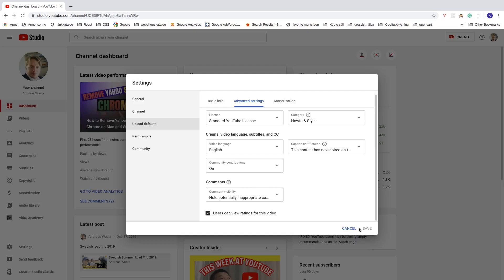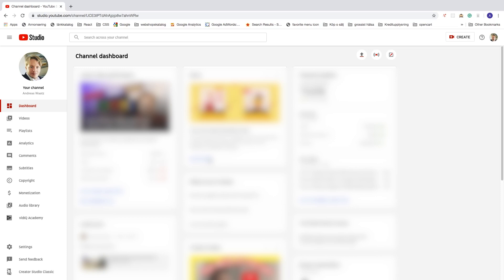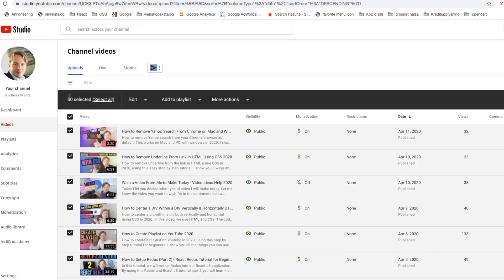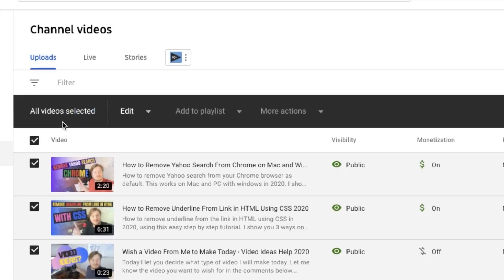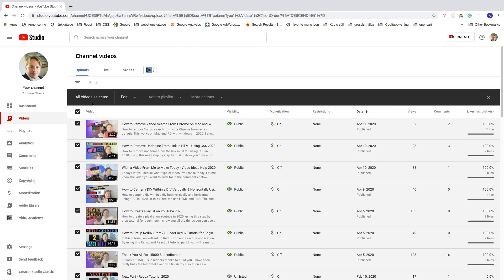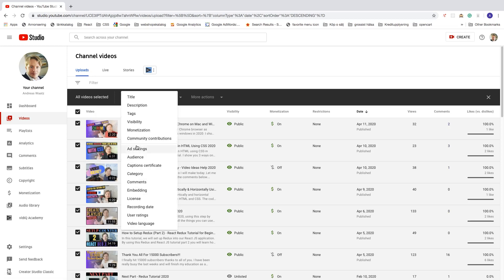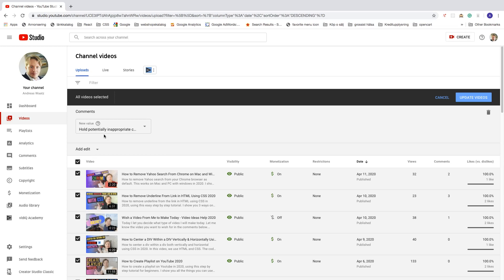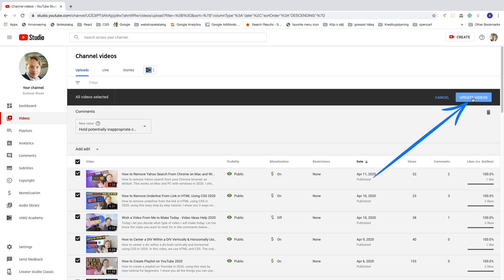If you already have a lot of videos on your YouTube channel, go to your Videos section. Here you can allow comments on all the videos you've already made. Check the checkbox and click 'Select All' to select all your videos, or check them one by one. After that, click Edit, go down to Comments, and choose your preferred option — such as 'Hold potentially inappropriate comments for review' — then click 'Update Videos' to apply the setting to all your videos.